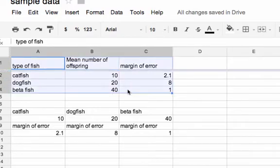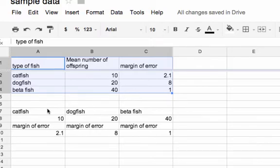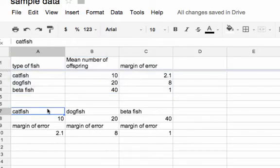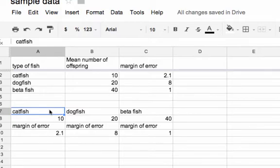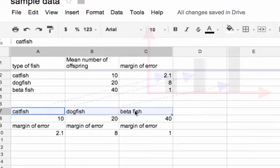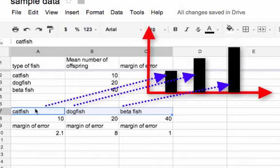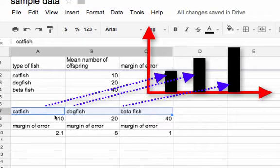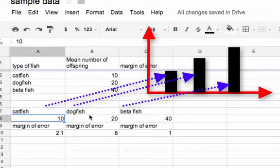But in order to make the bar graphs with error bars, I had to reorganize it. What I did is I basically took my independent variable, or my different levels of independent variable, and I put them across so each level of the independent variable has its own column, and then I put the mean right under it.